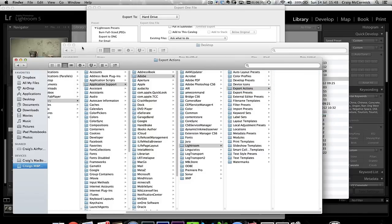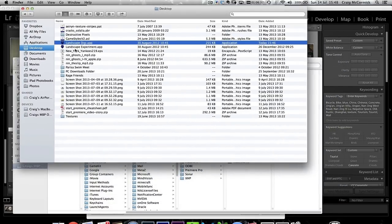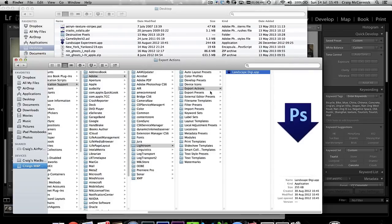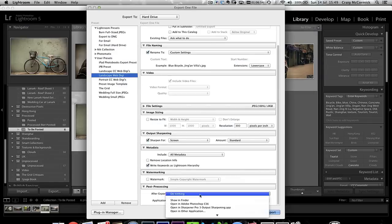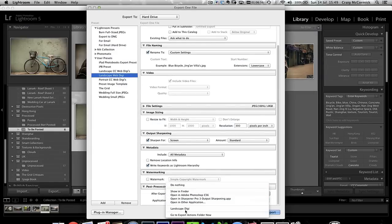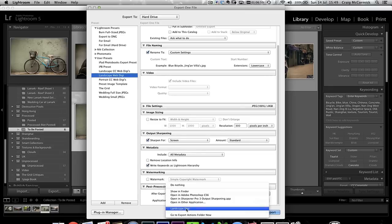Now go to the desktop folder, take that droplet you just exported from Photoshop, and drag it into the Export Actions folder. There you go — we have the Landscape Digi .app in there. Close the Finder windows. And there it is: Landscape Digi is now available as an after-export option.